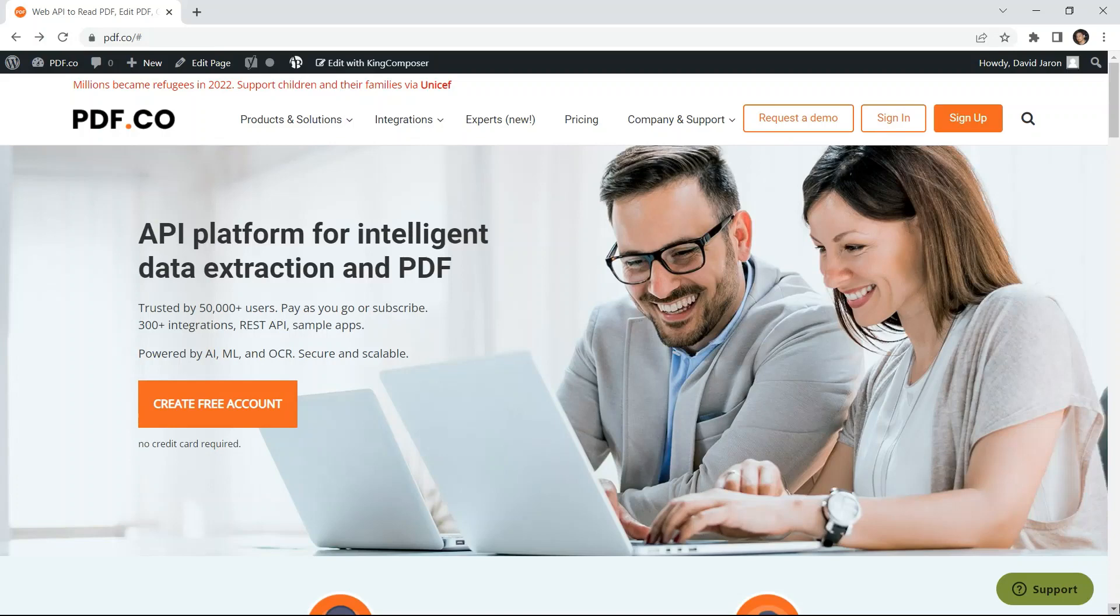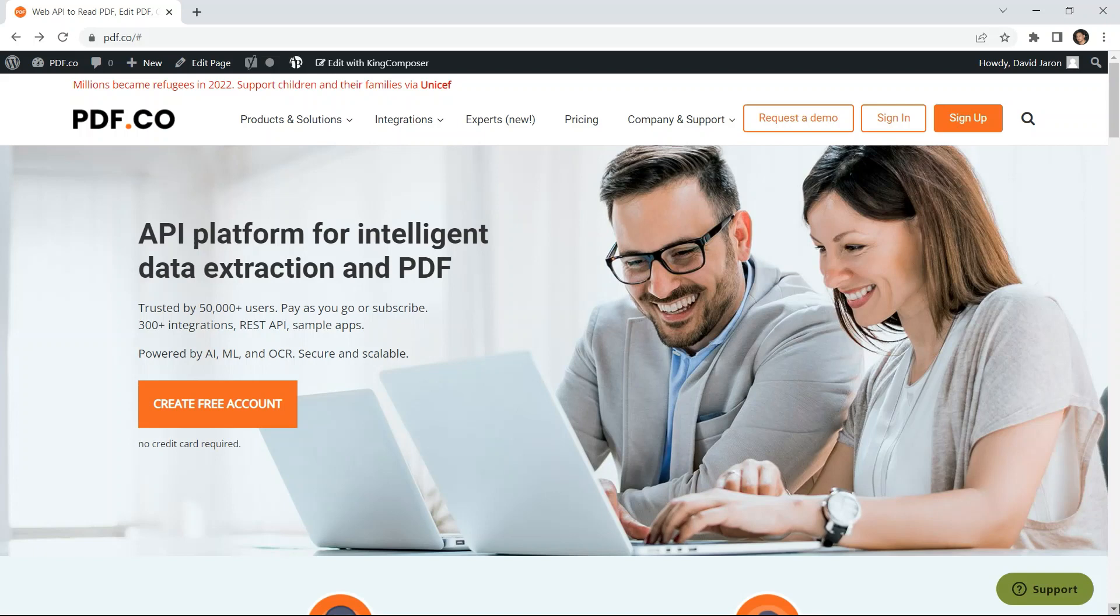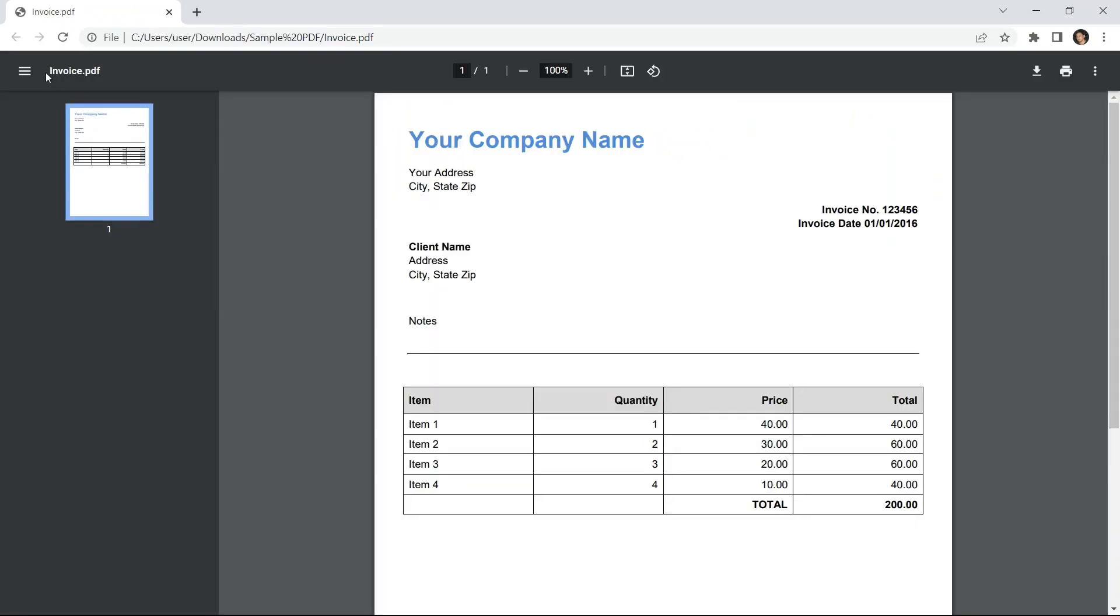Hi everyone. Welcome to our channel. In this video, we will show you how to replace text in a PDF file using JavaScript with PDF.co Web API. We will use this sample PDF invoice and replace the company name text.